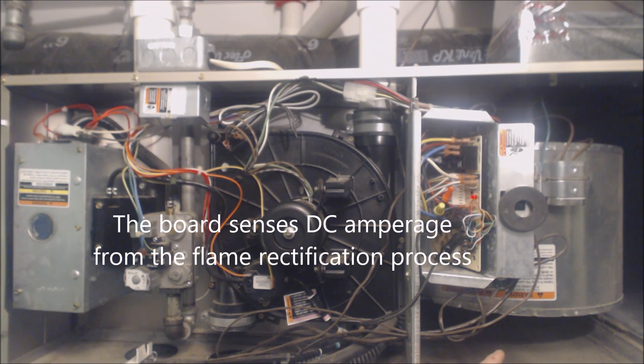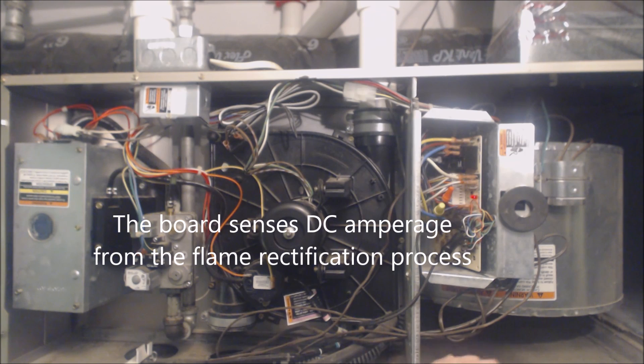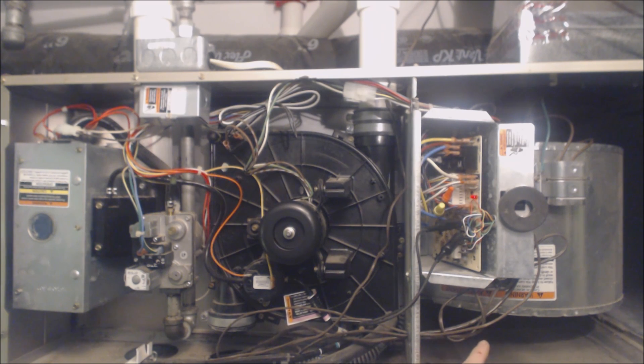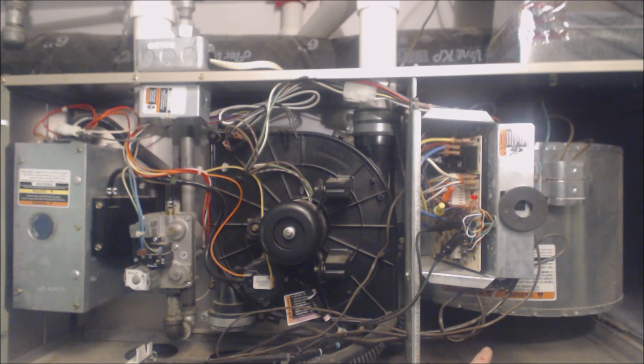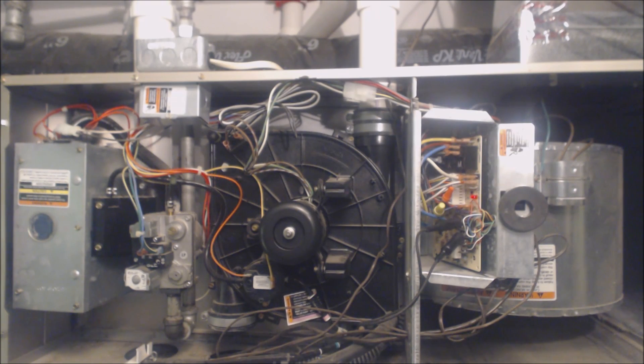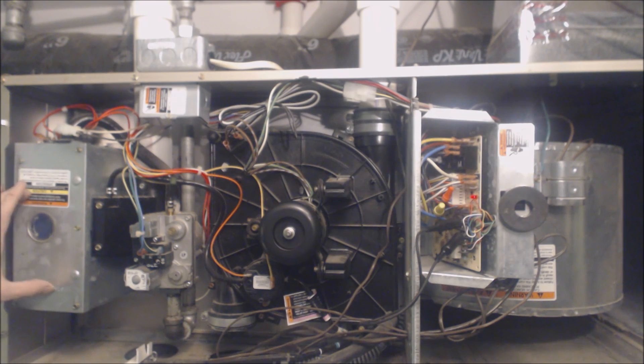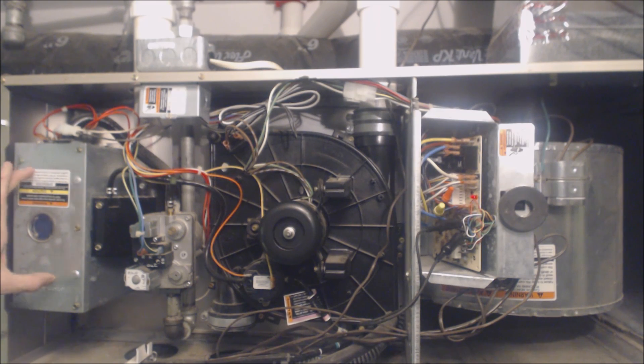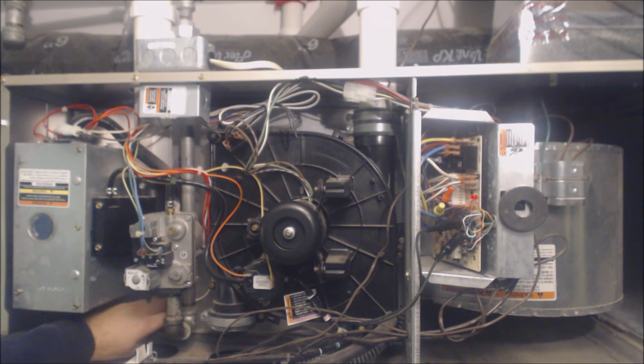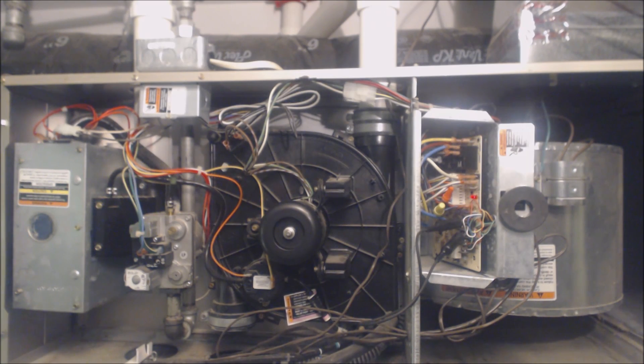What you have is a 20 second on delay before the blower motor turns on. The blower motor just turned on just now. After the blower motor on delay of 20 seconds, the blower motor turns on. What it was doing while the flame was running before the blower motor turns on is heating up the heat exchanger so you don't have cold air blowing on the homeowner.